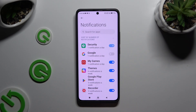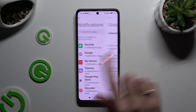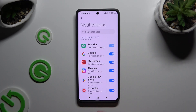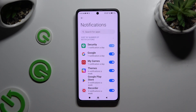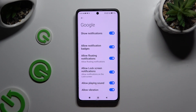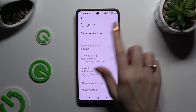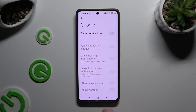Or tap the grey one if you wish to switch them back on. You can even just click on one of your apps on the left and manage all notifications from there.